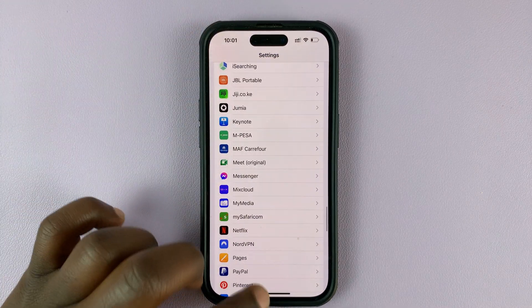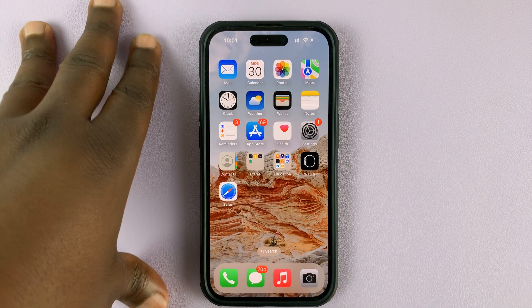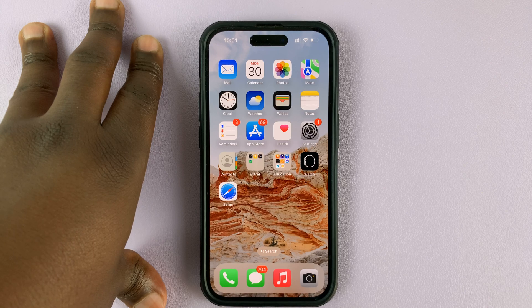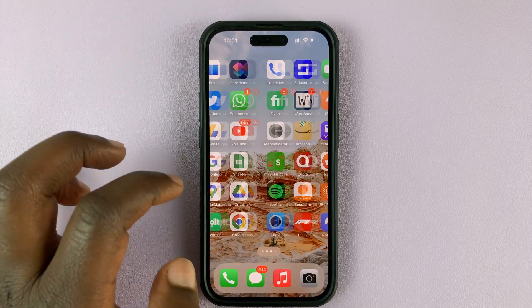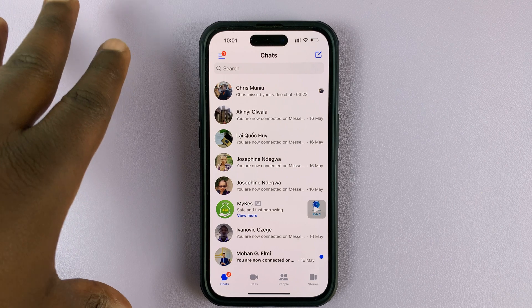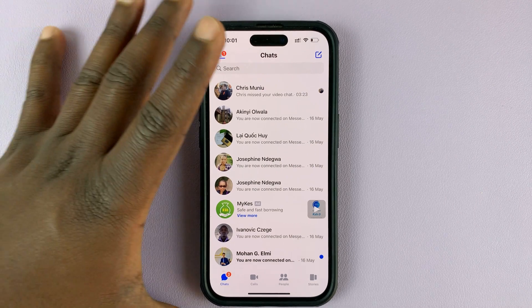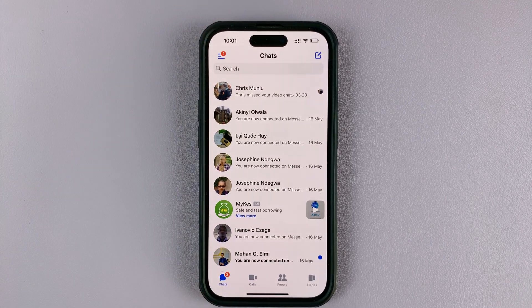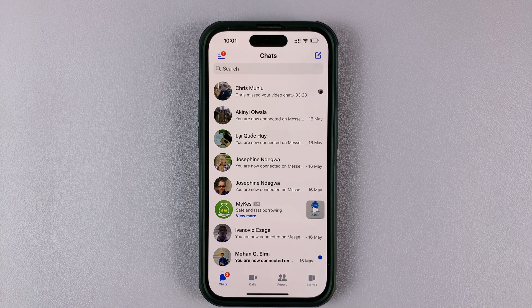It's as simple as that. You'll still get notifications on Facebook Messenger, but you'll have to go into Facebook Messenger to actually see and read the new messages. Thanks for watching. Leave your comments and questions down below, and good luck.